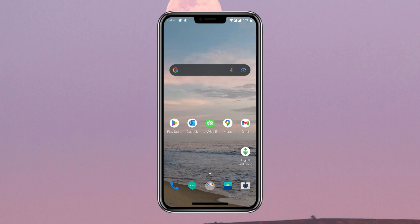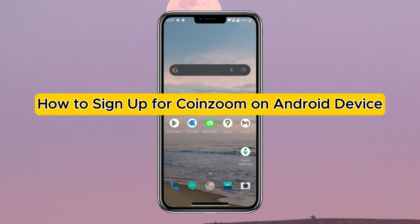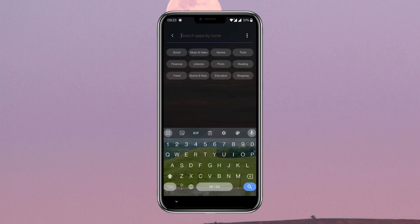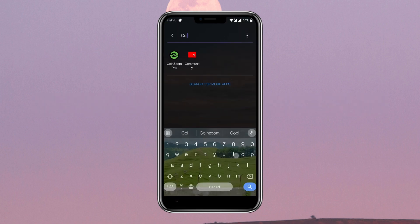Hey everyone, welcome to another video of Crypto Basics. In this video, I am going to show you the step-by-step process on how to sign up for the CoinZoom app on your Android device. Ensure that you have the CoinZoom app installed on your device. If you haven't already, you can download it from the Google Play Store.